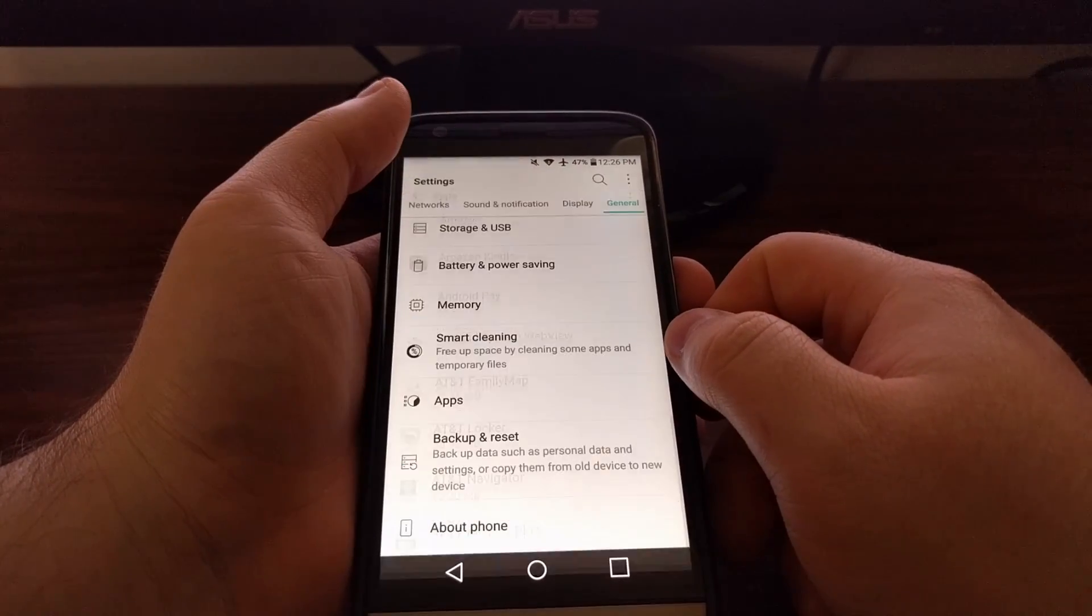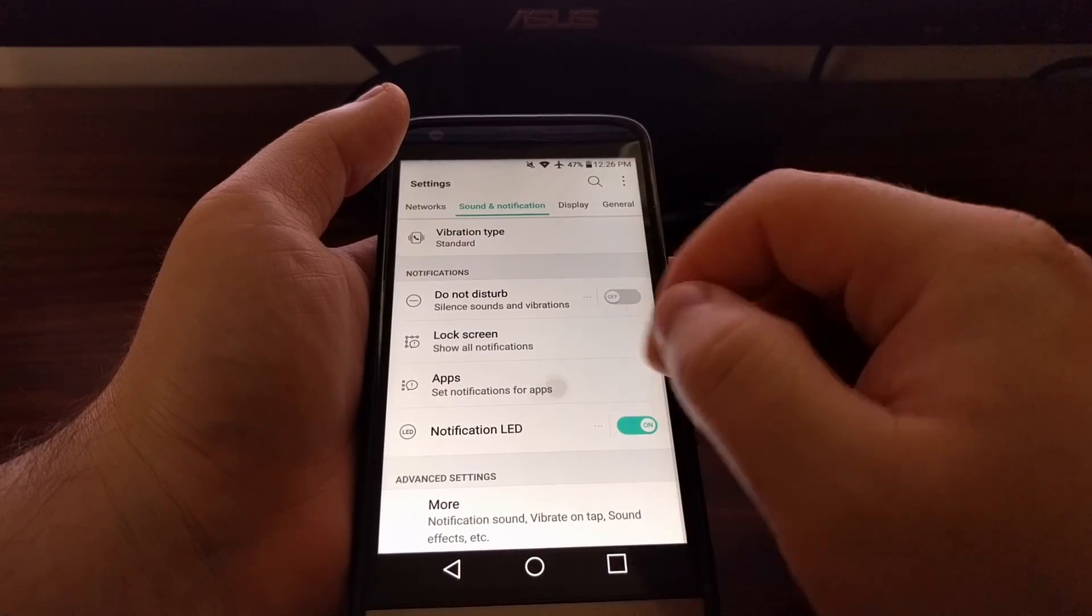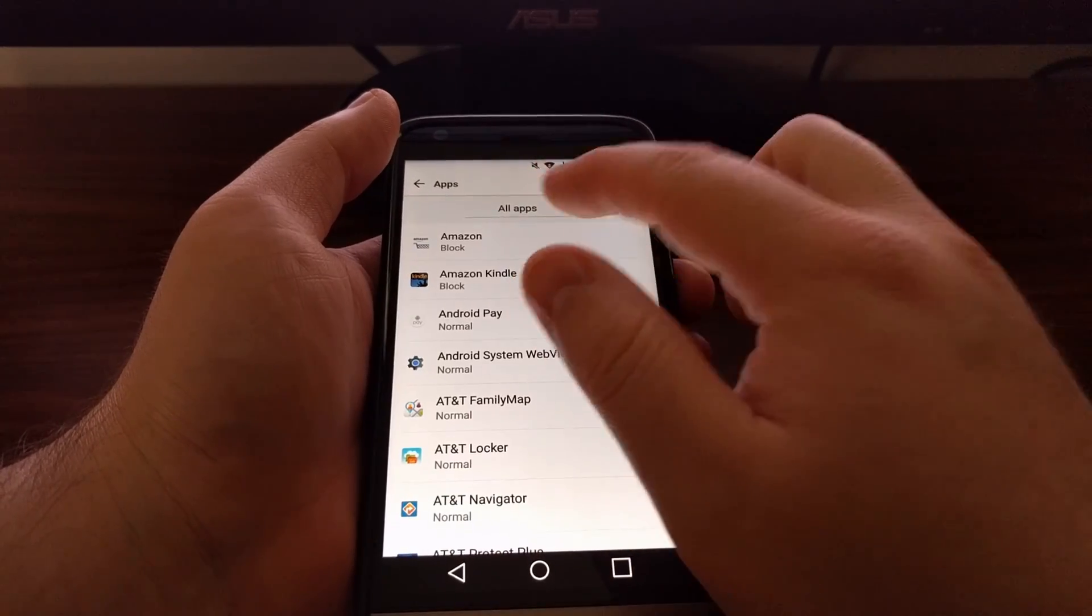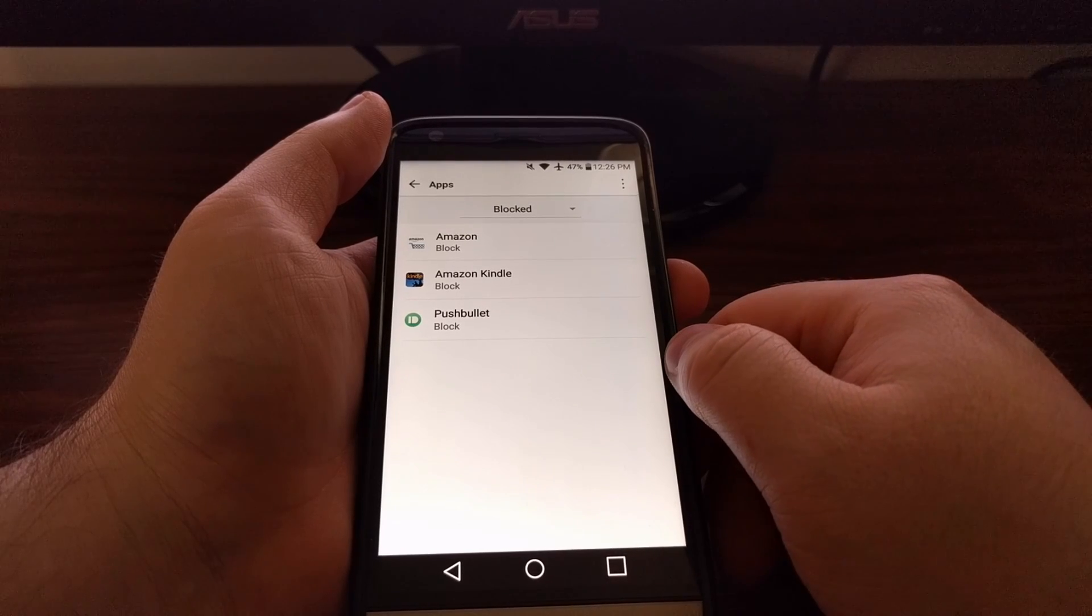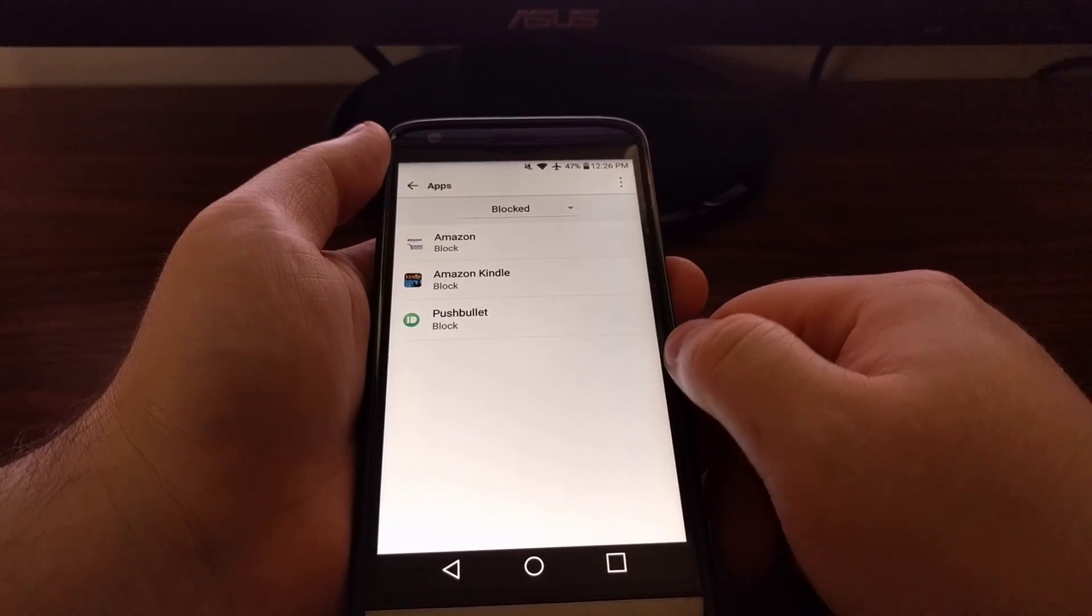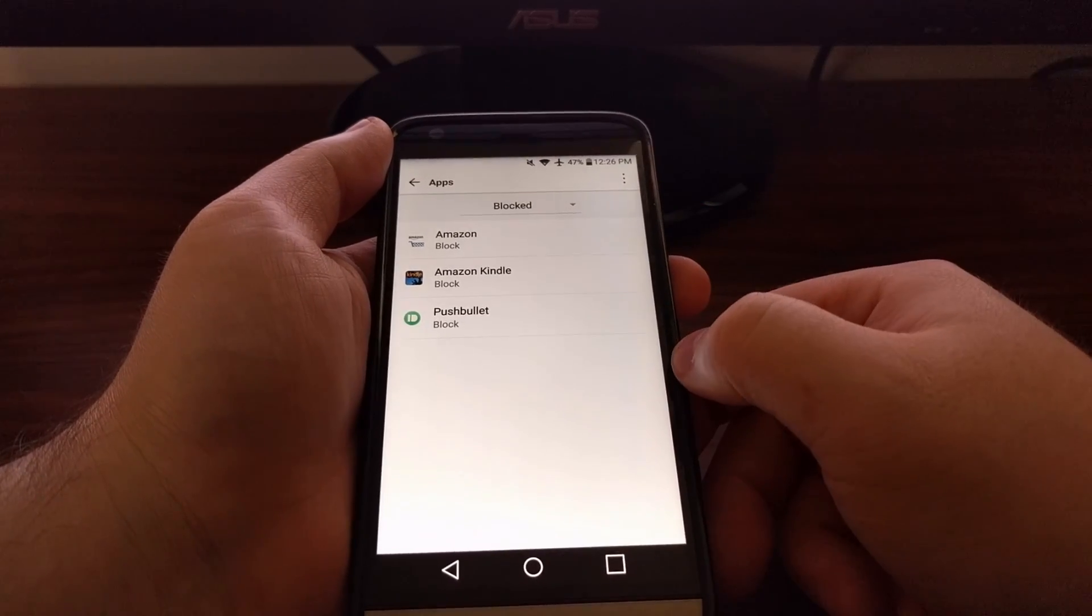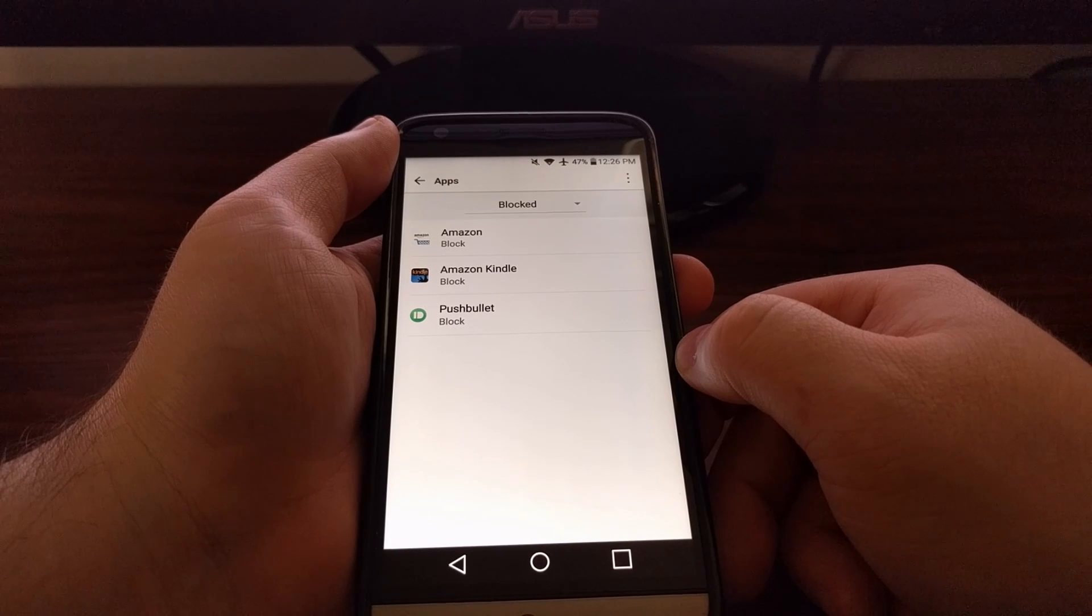Then again, once we go to look at all of the blocked notification apps, we see both Amazon apps listed there.